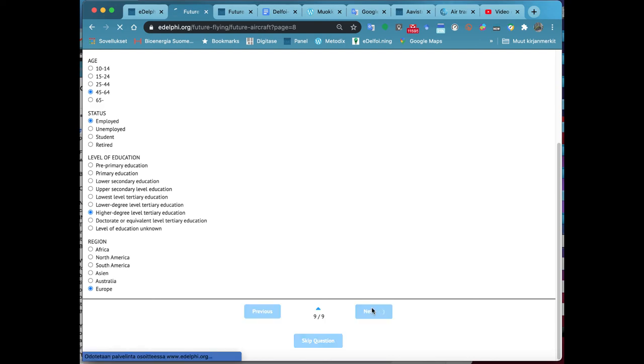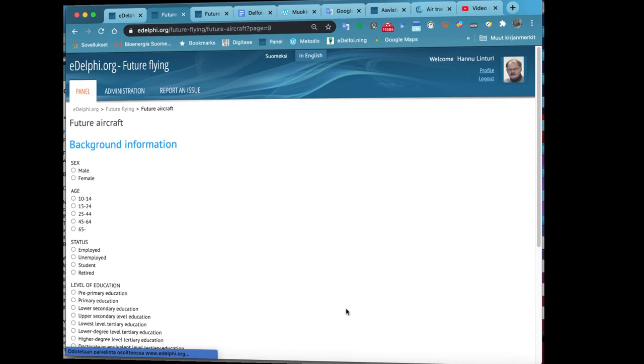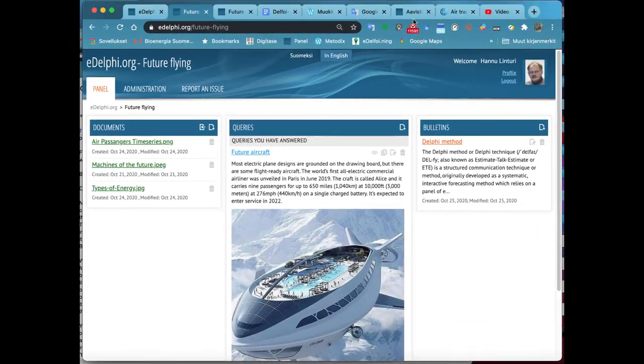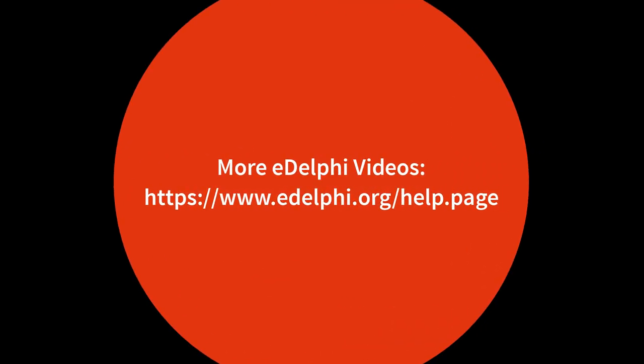You can delete a question by clicking the trashcan icon next to it. At the bottom of the page, you define if the page is visible for panelists. Remember to save your query.